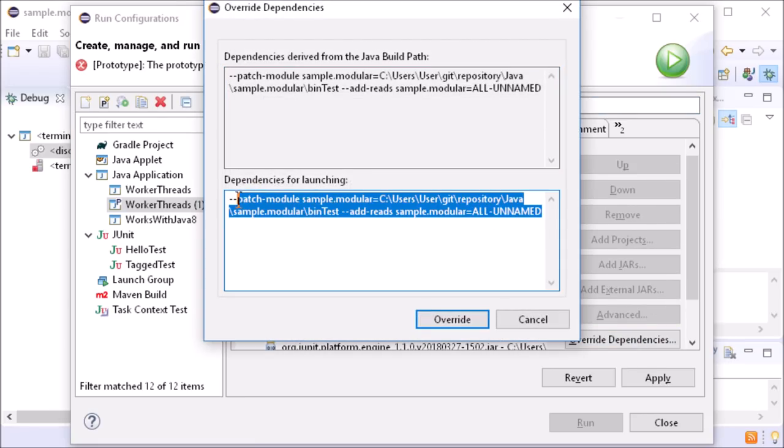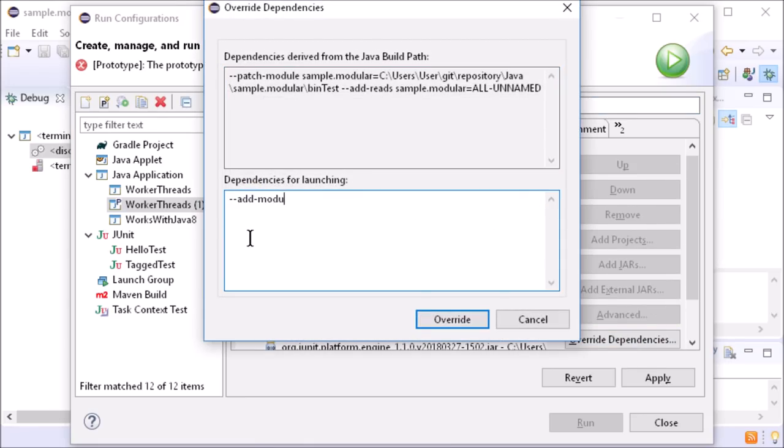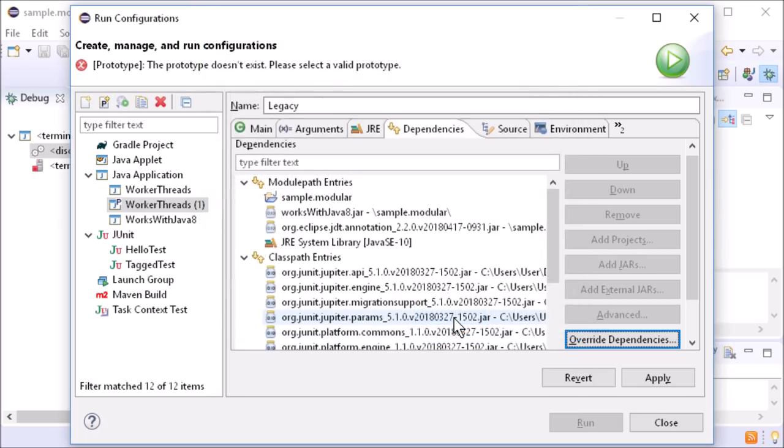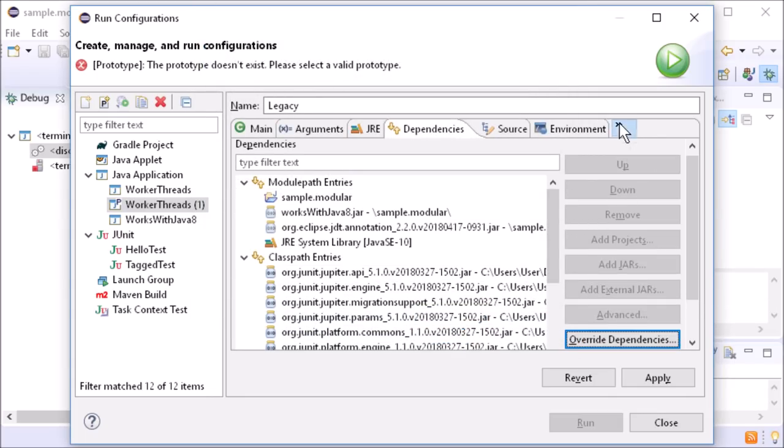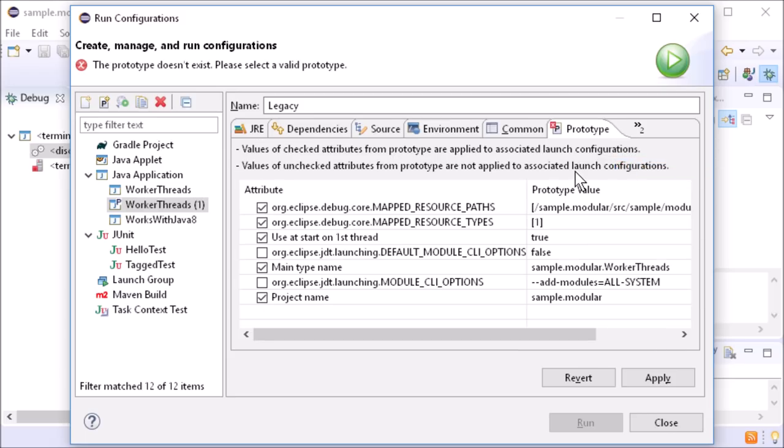In a prototype, values are set like for a normal Java application. In contrast to a normal launch configuration, there is an Addition tab called Prototype. In this tab, the attributes can be selected that should be used in linked launch configurations.